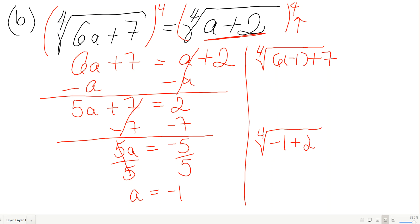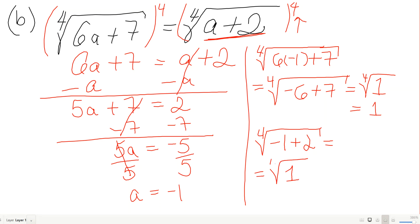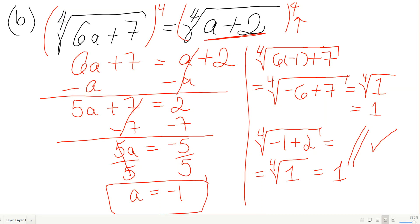The right side: fourth root of negative 1 plus 2 equals fourth root of 1, which is also 1. Both sides equal 1, so it checks. The negative solution was small enough to work — a equals negative 1 is valid.